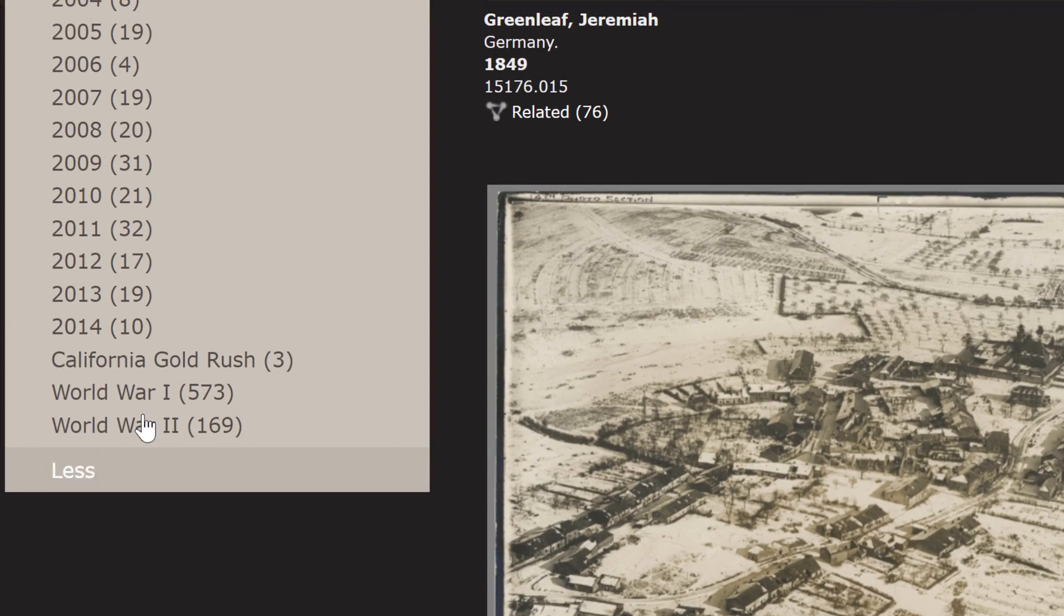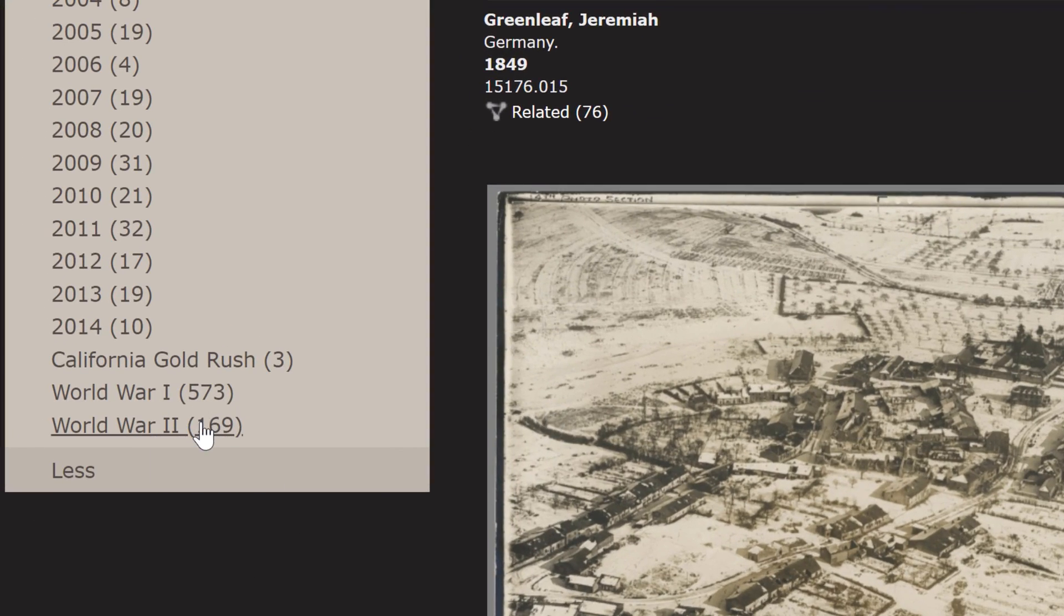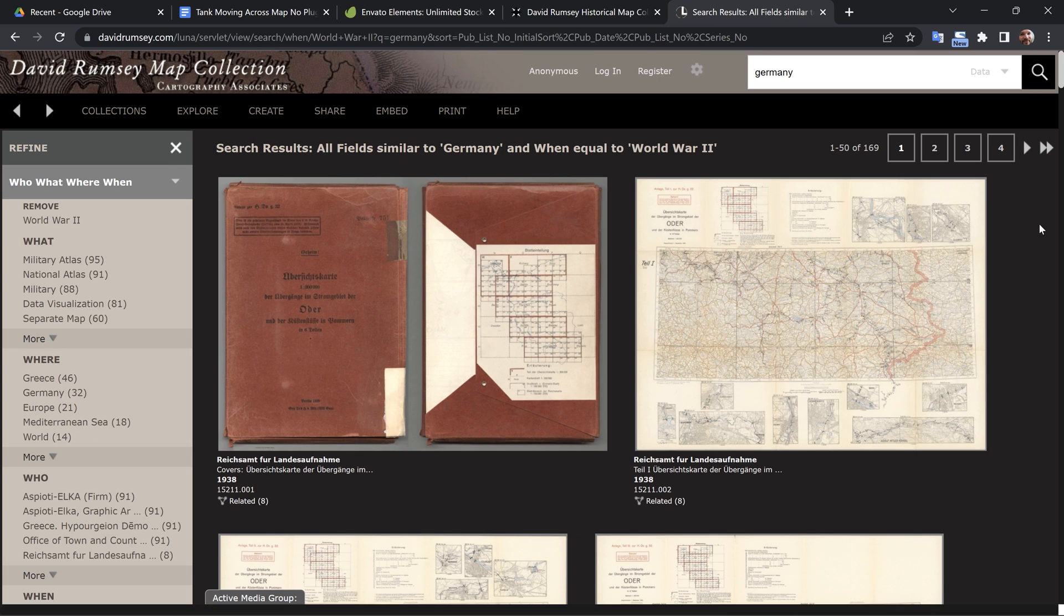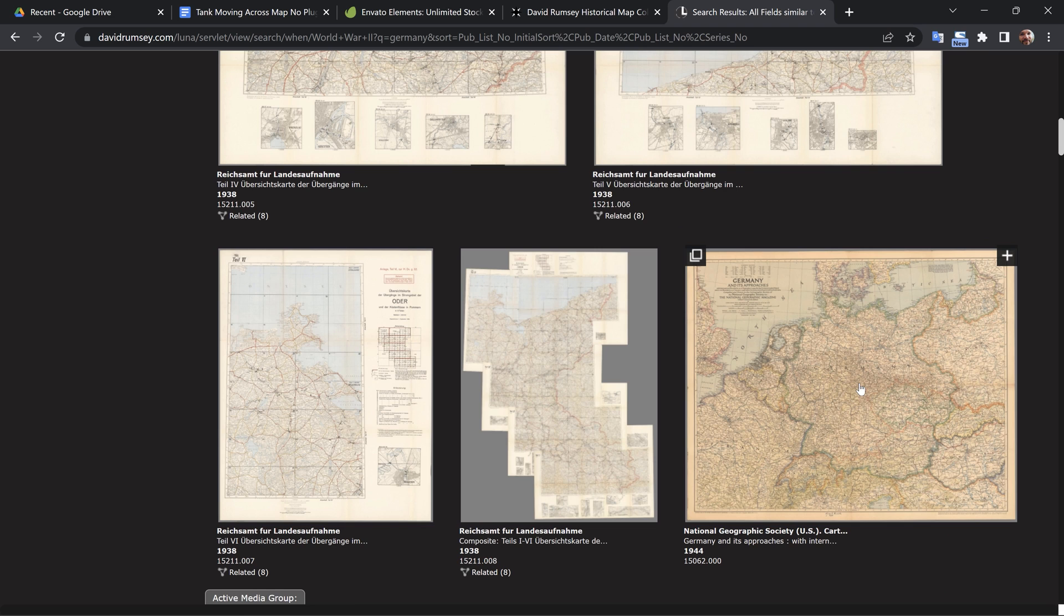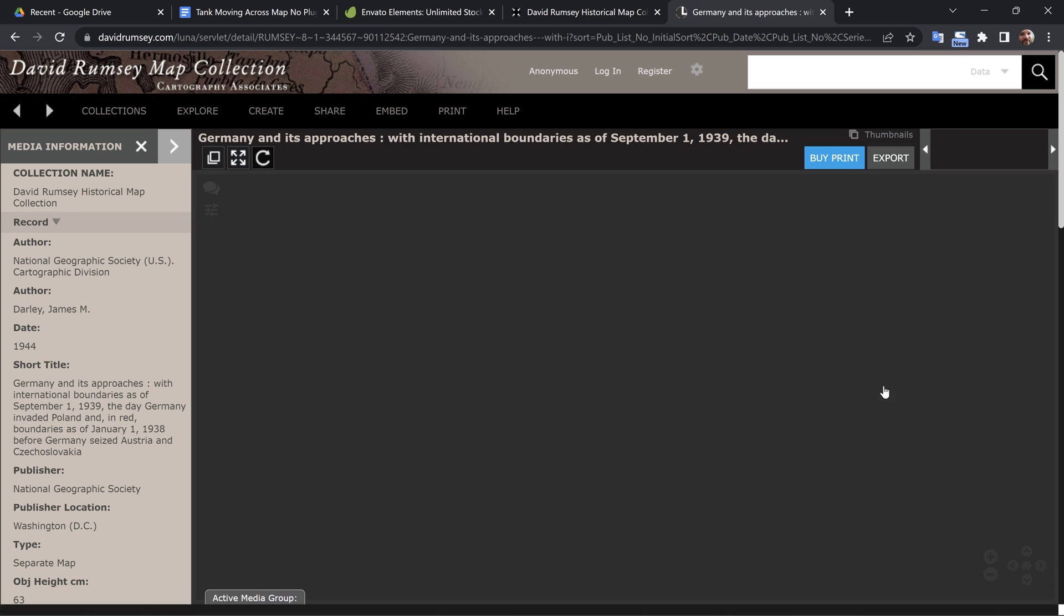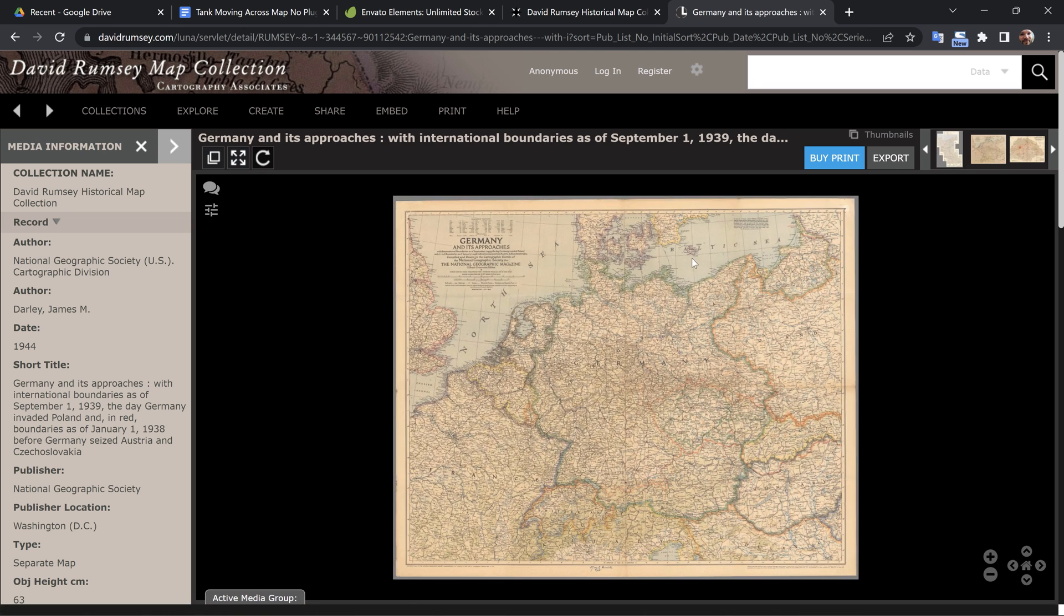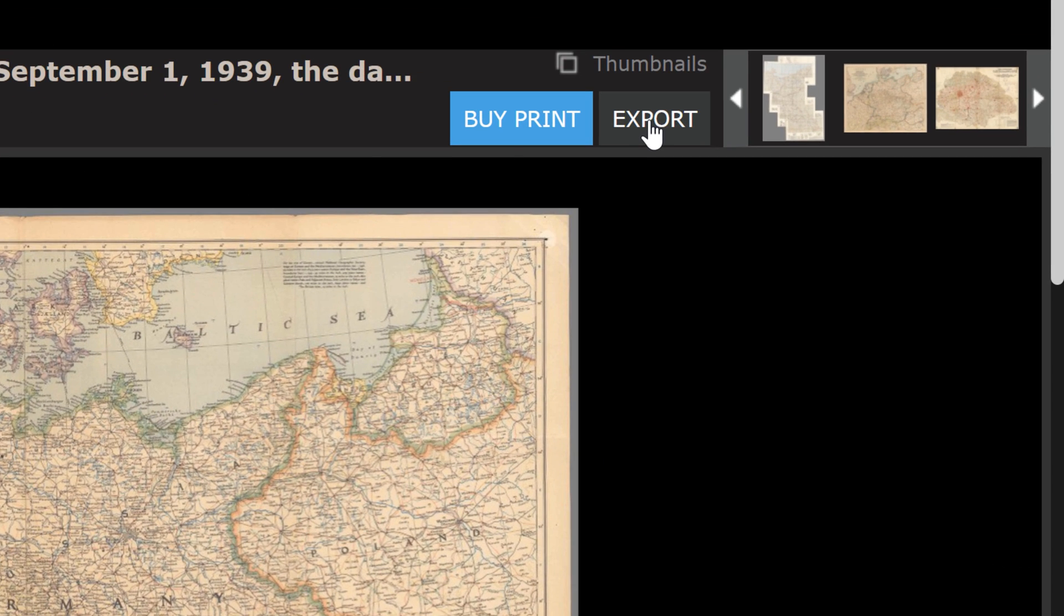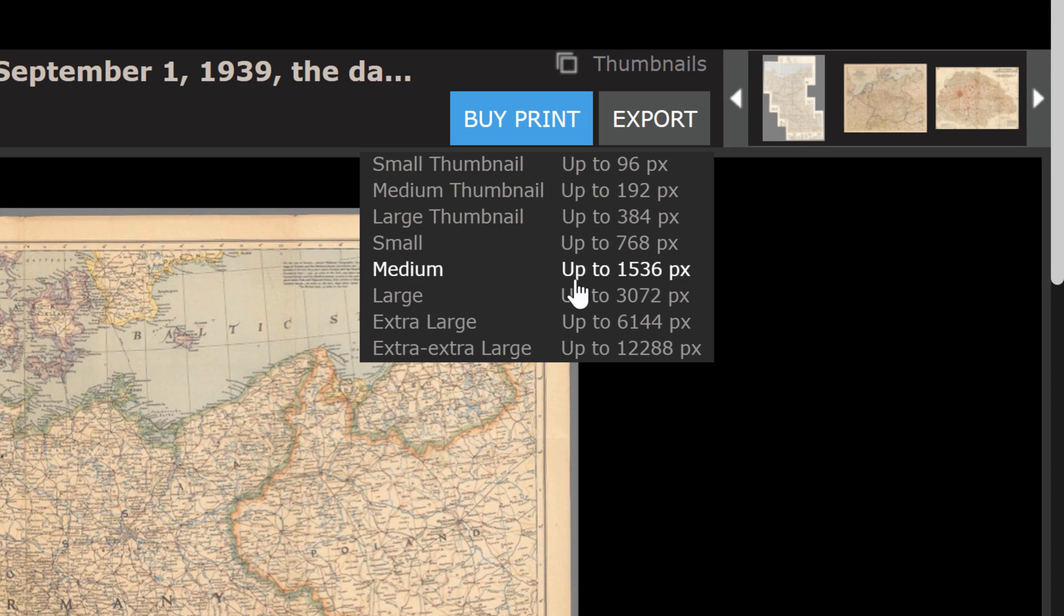At the bottom, you can see World War I, World War II, and there's 169 entries. Wow, there's almost 600 maps for World War I. I really like this one because it's National Geographic. There's a little export button up here, and you're going to see all the different resolutions. I'm just going to go with Extra Large.